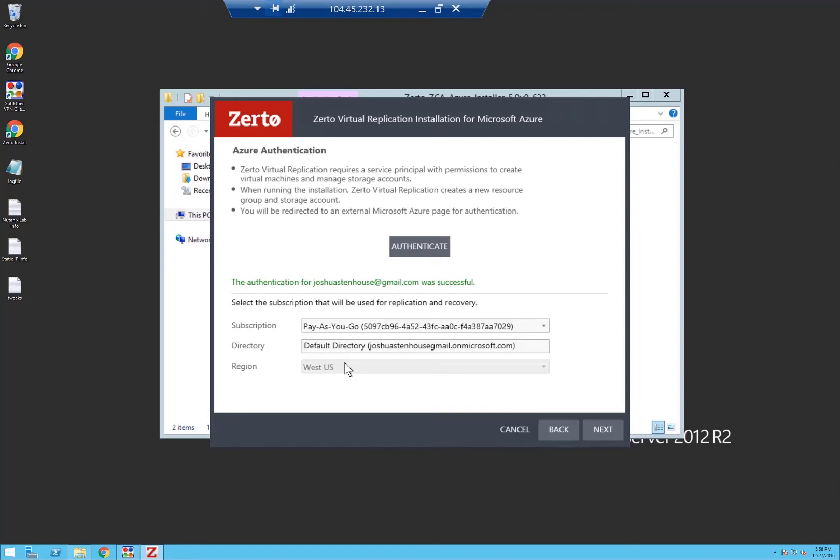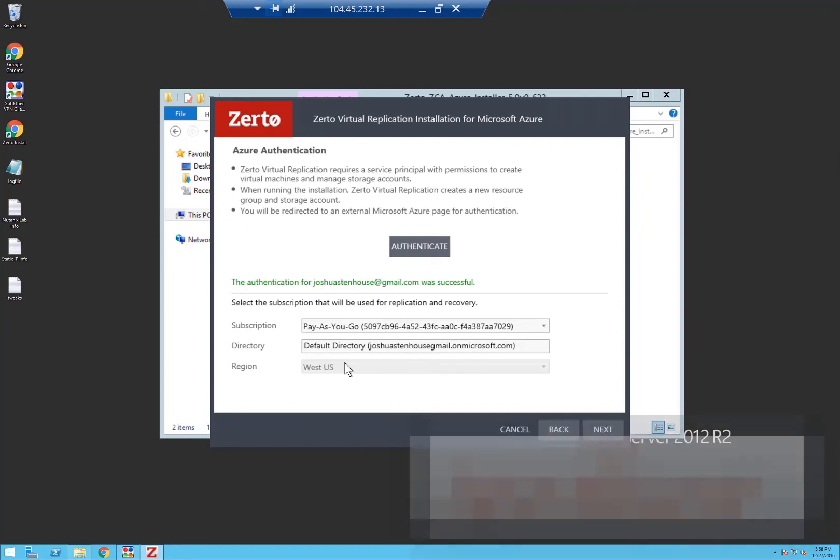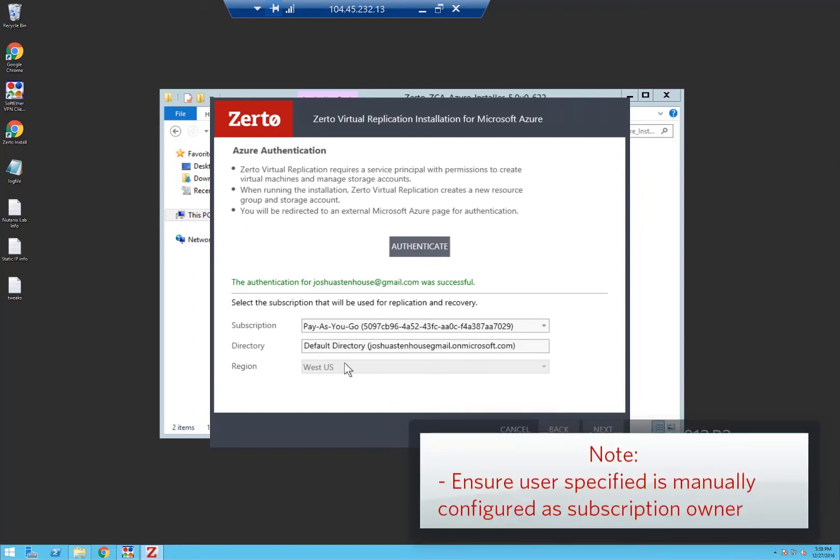One thing you need to make sure is that your account that you just specified here is configured as a subscription owner, which is not the default behavior, so you need to go in and edit that.